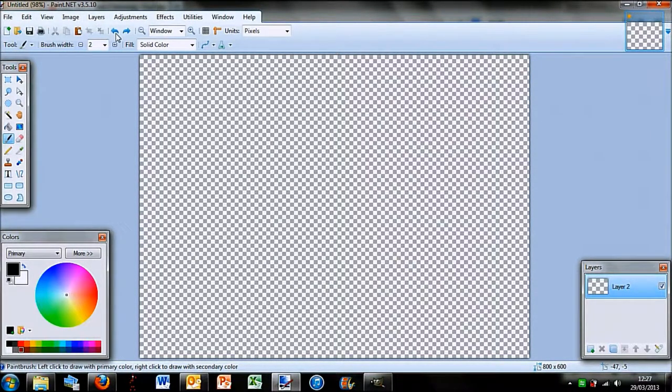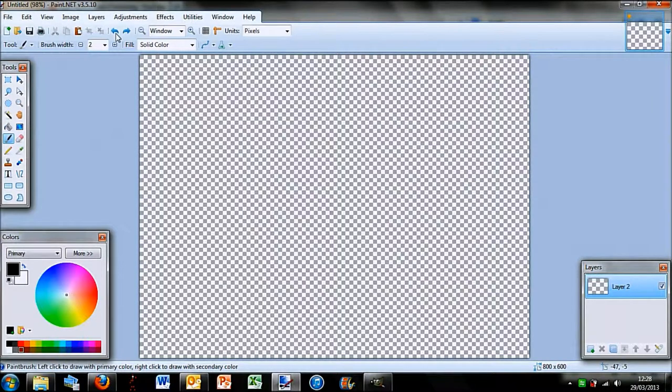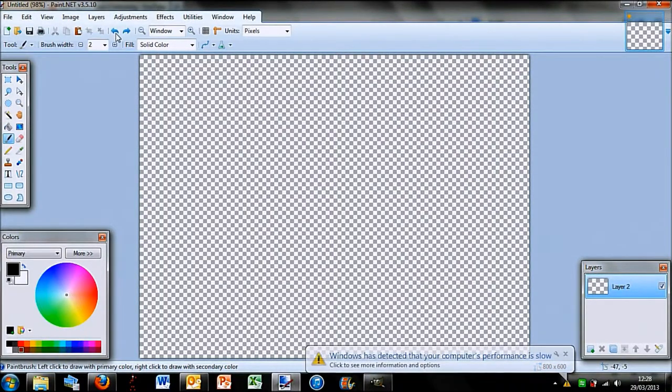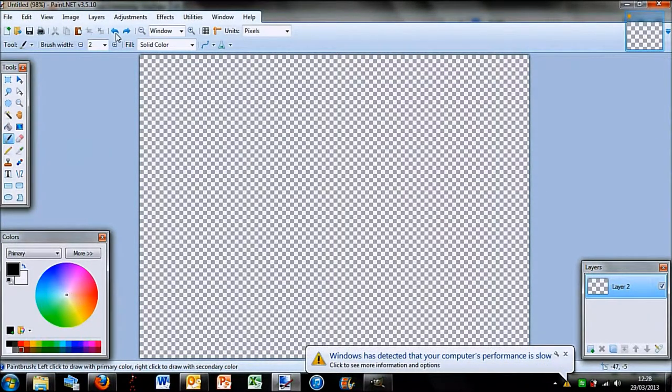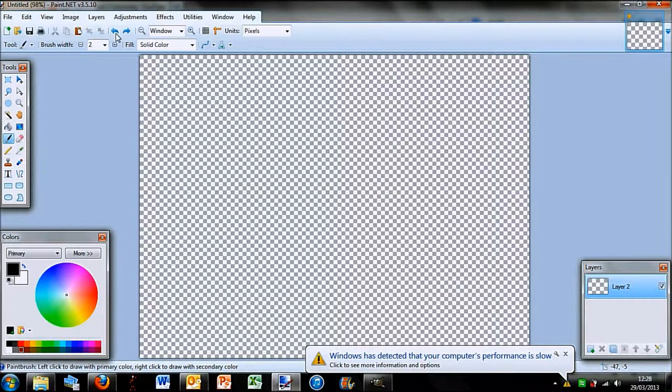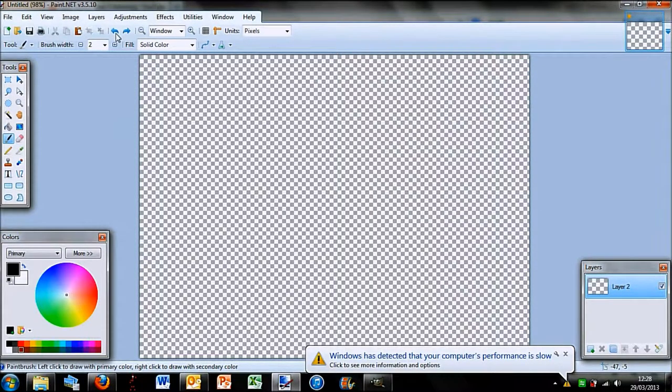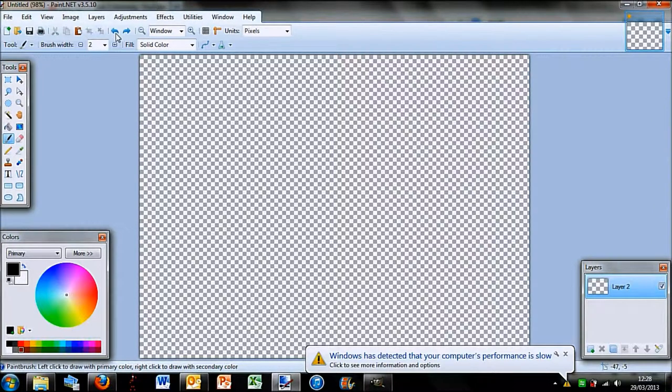It's a very basic logo and pretty much everyone should be able to do this. By the way, if you want to download Paint.net, simply just type it in on Google. I believe it's the second one down, and just click the link at the top right hand side of the screen.